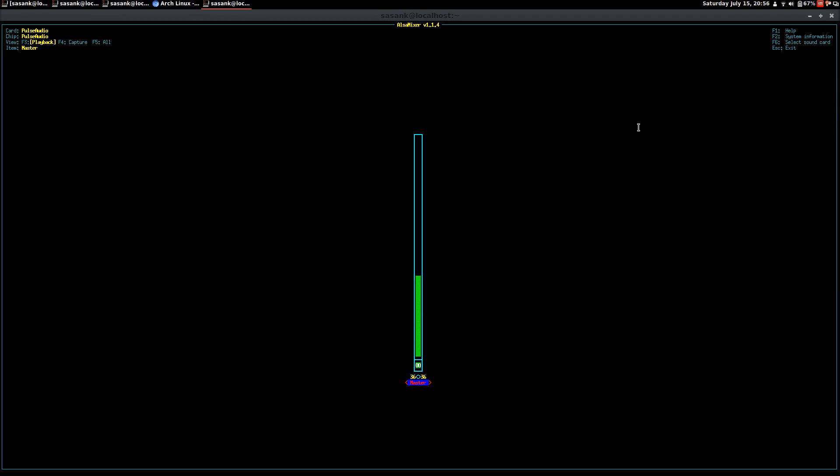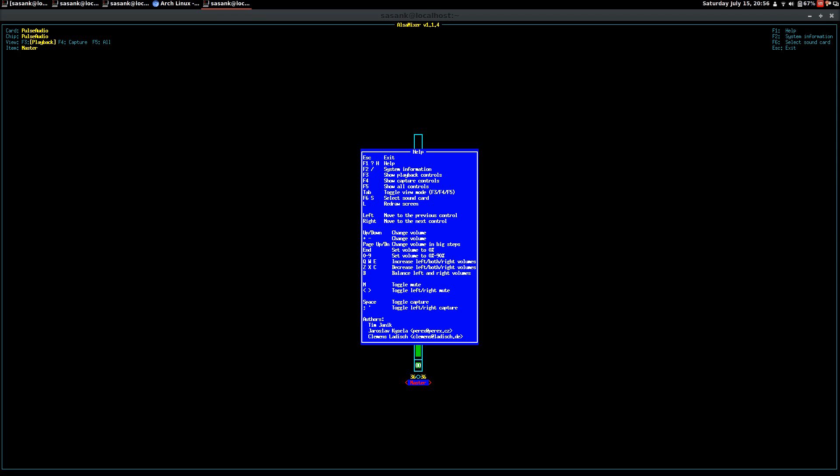You can further see the contents of this by pressing F1. So all these things, if you want to change your sound card, you have to press F6.